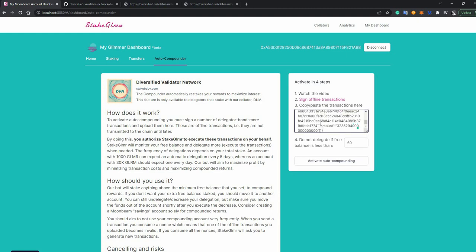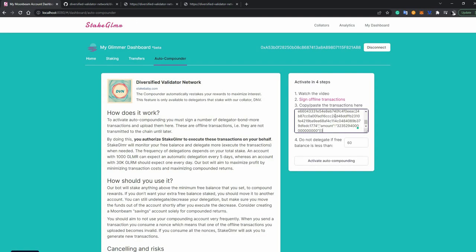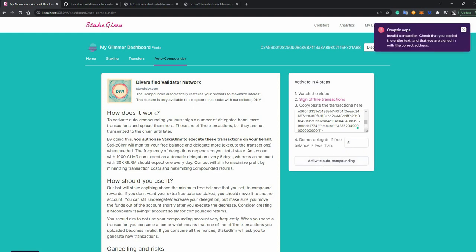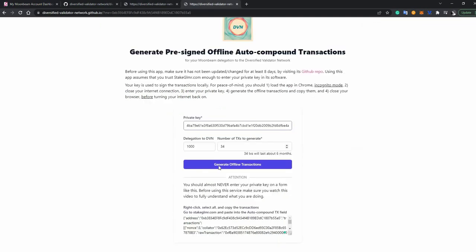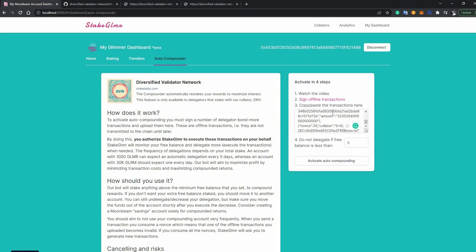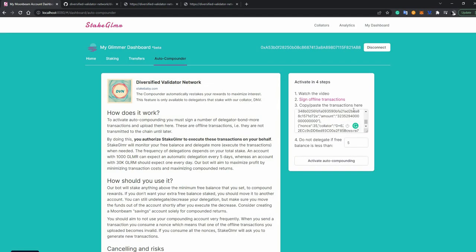Go back to the website. Paste it right here. By the way, just make sure the address that you're logged in with matches the address that you used here. Well, the private key of that address. So this should be the private key of this address here. And say that you want to keep a minimum Gleamer balance in this account of five. Just, I don't know, for transaction costs and stuff like that. And click activate auto compounding. Here it says invalid transactions. Go to the entire text. It does that because the delegator is not DVN. I just made this up. But if it was, and this was a valid address that was delegating to DVN, then this would basically say, Yuppie, you have activated the service and you're ready to go.